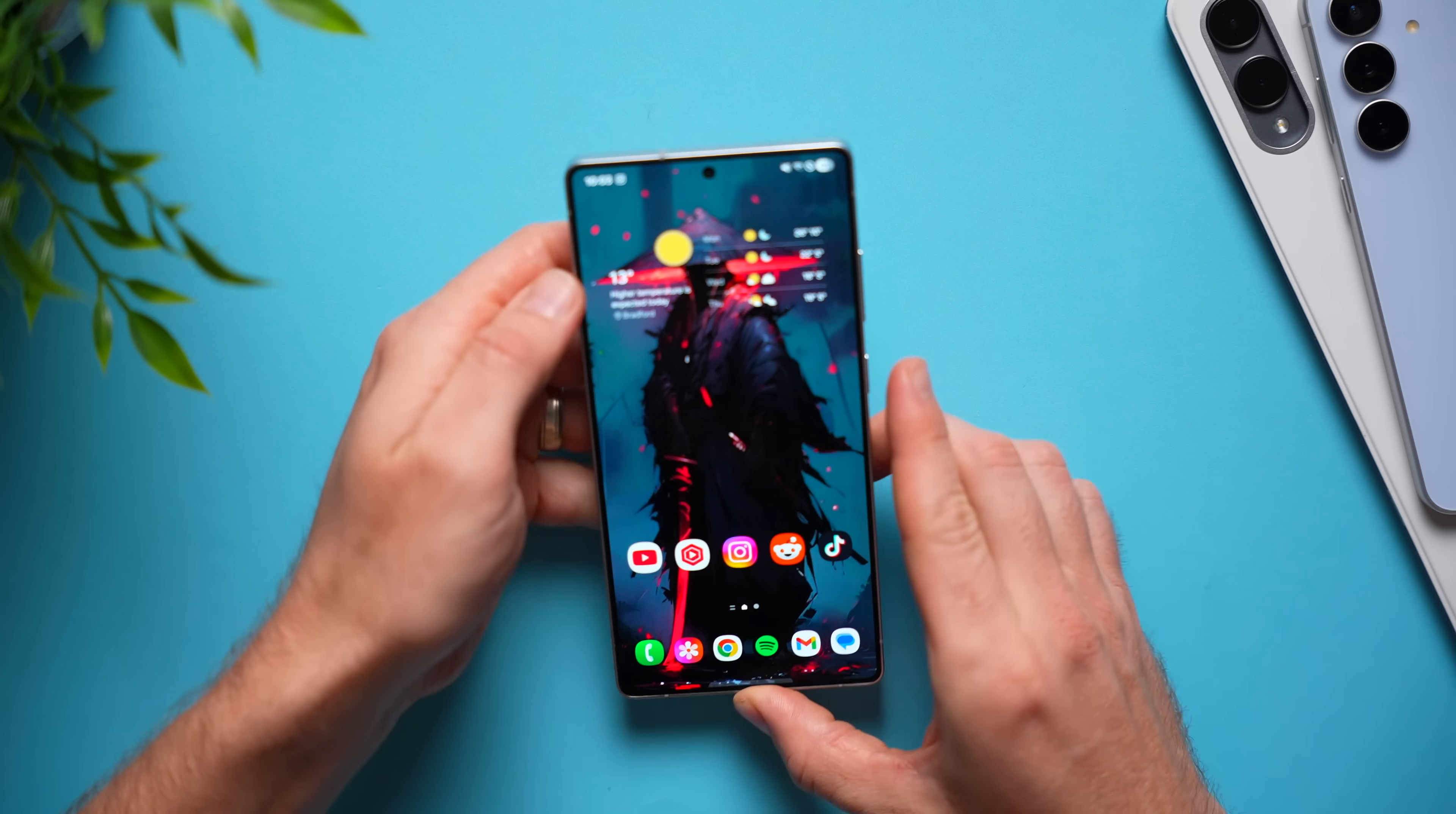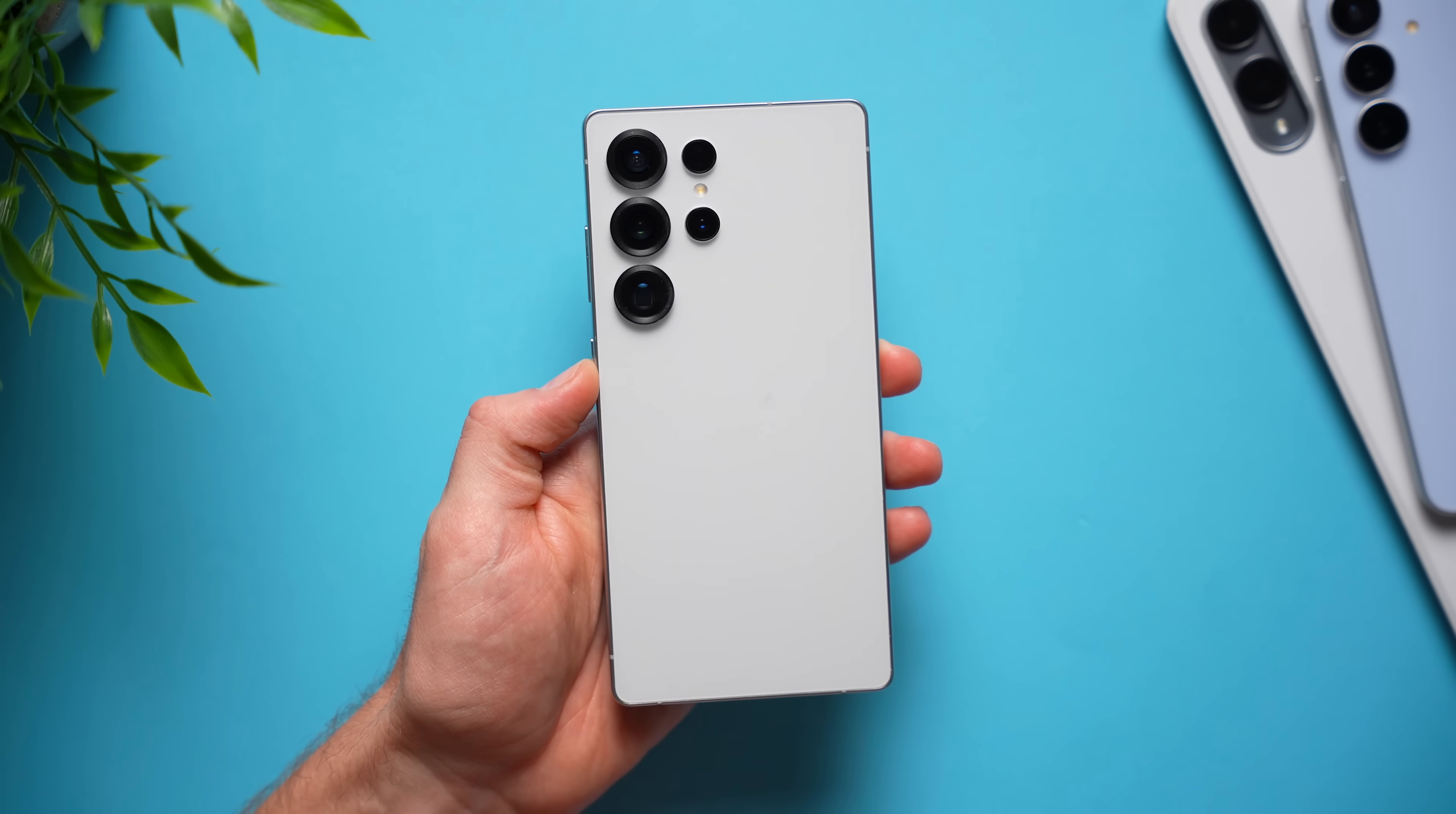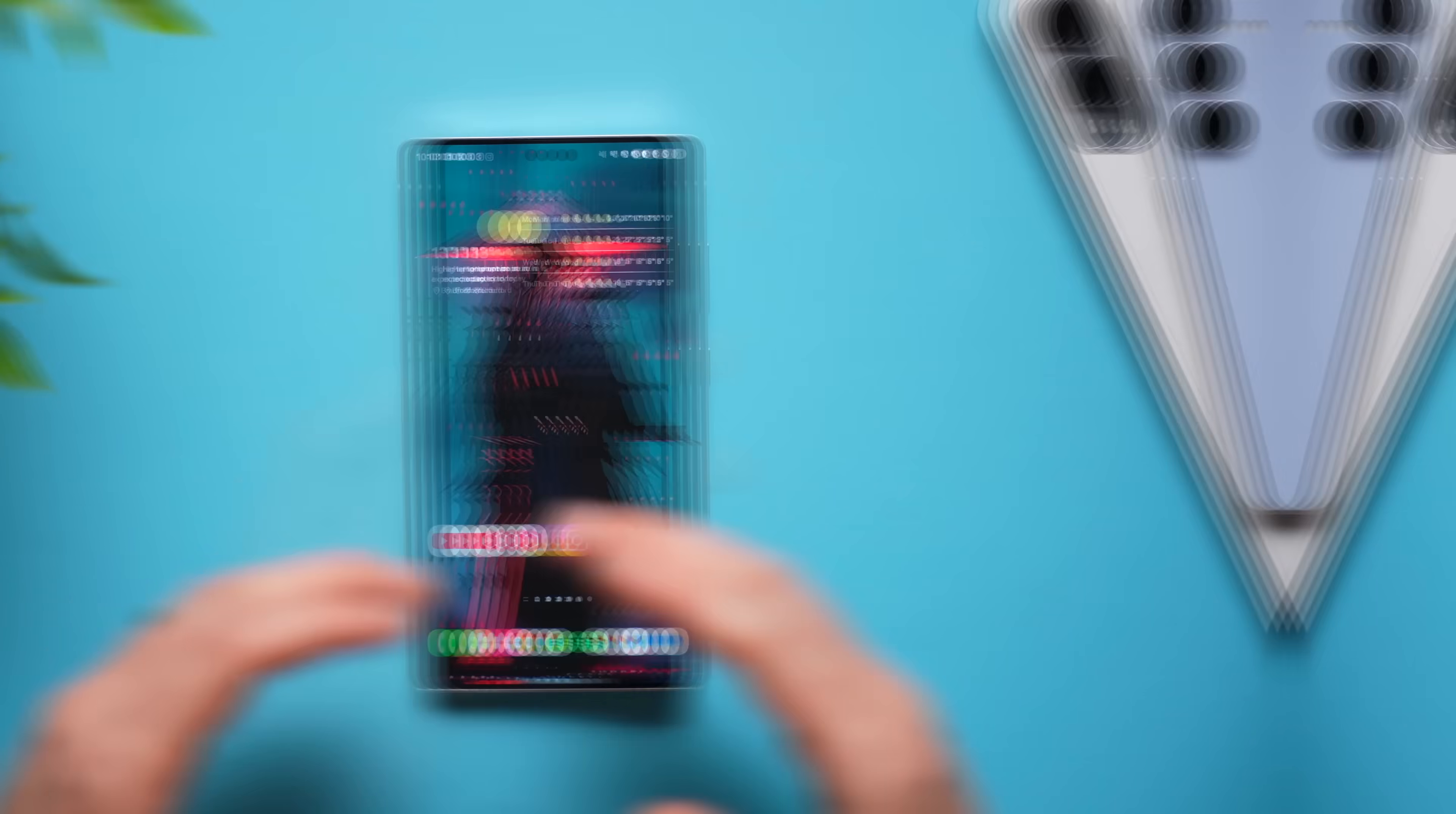Hey guys, Alex here, and in today's video I want to show you some amazing Samsung Galaxy quality of life settings that everybody needs to change on their phone just to make using your phone a better experience. Now we got a lot to cover, so let's not waste any time and get right into the video.